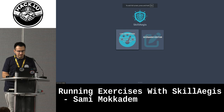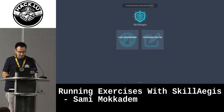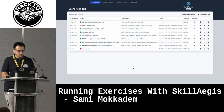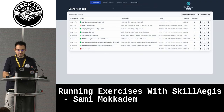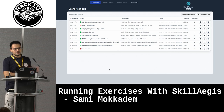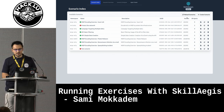You have the live dashboard and the scenario editor. In the scenario editor, you can see the list of scenarios available. Right now, these scenarios are already available on the repository, but obviously you can create more scenarios.